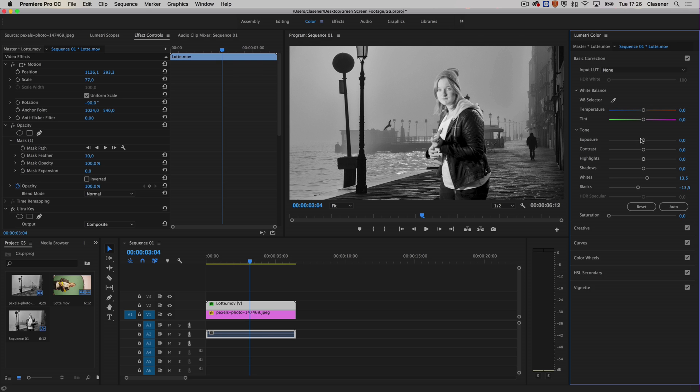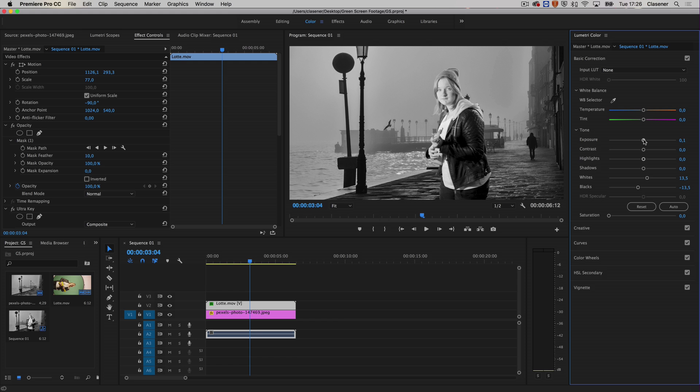This is a way to work with the green screen footage inside of Premiere Pro, making use of the Ultra Key here and some masking options to make it all work. Of course, now you can export your video and publish it on YouTube or wherever you'd like. See you again in another quick tip, bye bye.